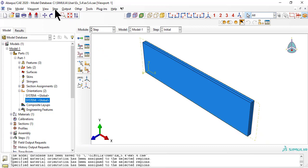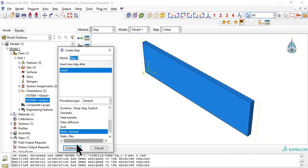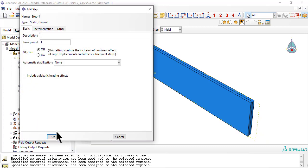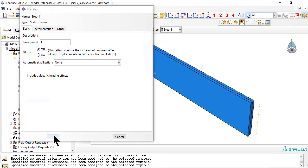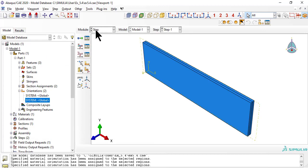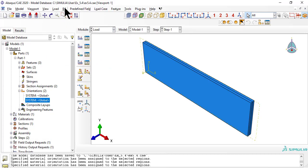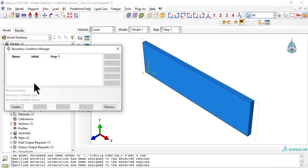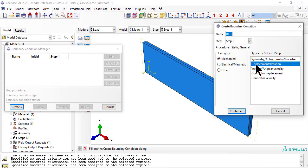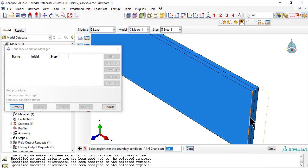As usual, we need a step. In module Load, rather than a load, we apply an axial displacement that produces the strain epsilon-x that we want to apply.